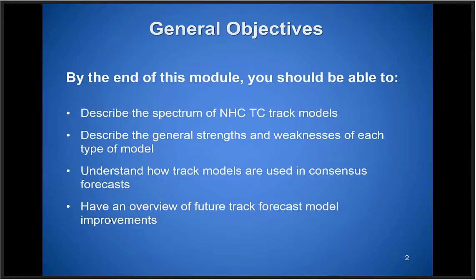The general objectives of today's training are that by the end of the session you'll be able to describe the different types of TC track models — the entire spectrum we use here at NHC — understand the strengths and weaknesses of each type of model, and understand how track models are used in consensus forecasts, which is one of the primary tools we use for forecasting track. It'll also give you an overview of recent and future planned changes to the forecast models.